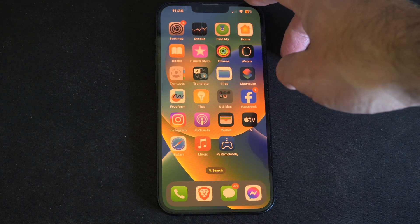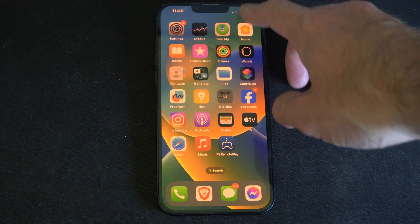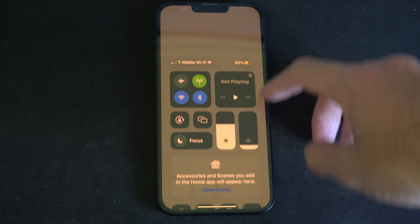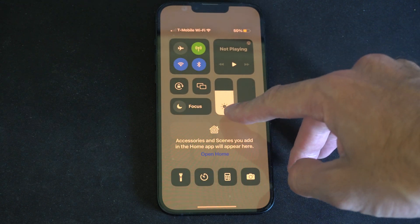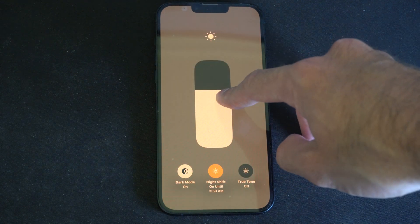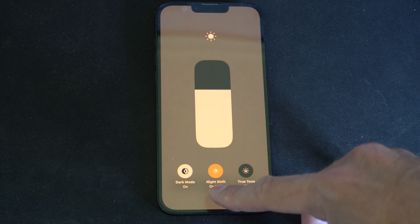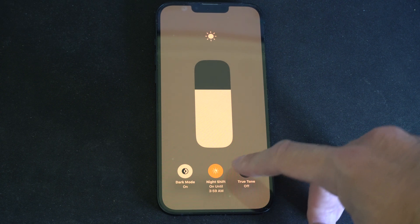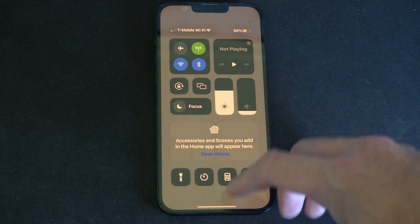Just swipe down from the top right corner and this area will pop open. Go to Brightness and hold down on here. Now you can see Night Shift on the bottom here — just turn that on. And you should be good there.